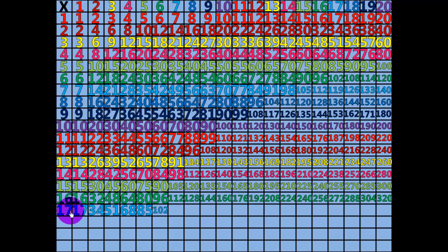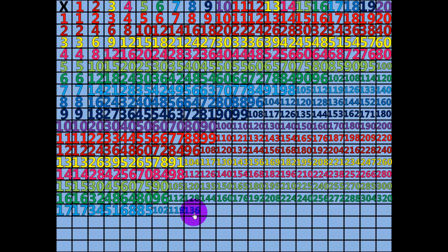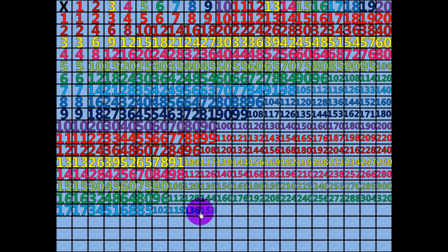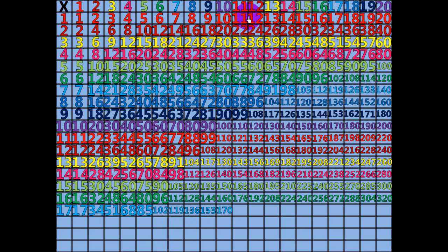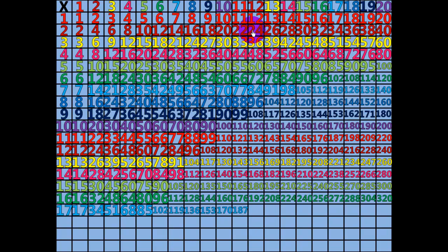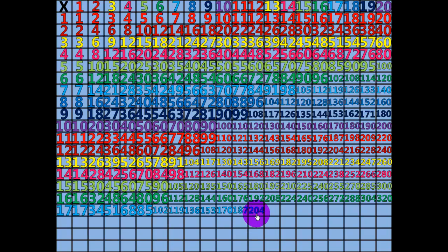6 times 17 equals 102. 7 times 17 equals 119. 8 times 17 equals 136. 9 times 17 equals 153. 10 times 17 equals 170. 11 times 17 equals 187. 12 times 17 equals 204.